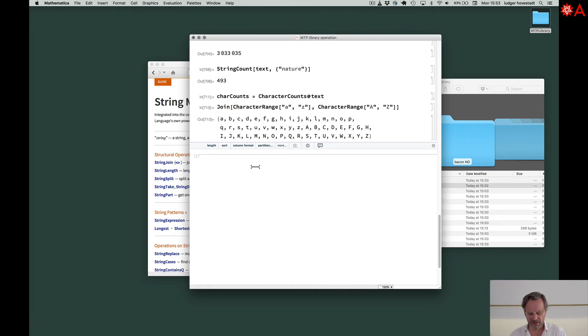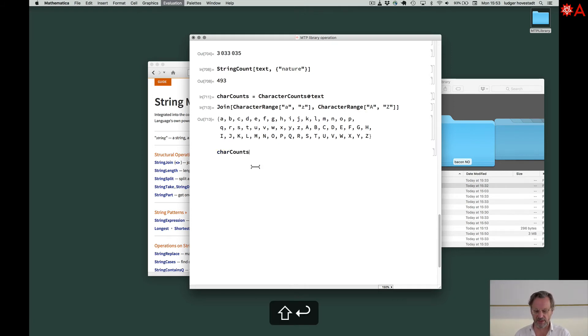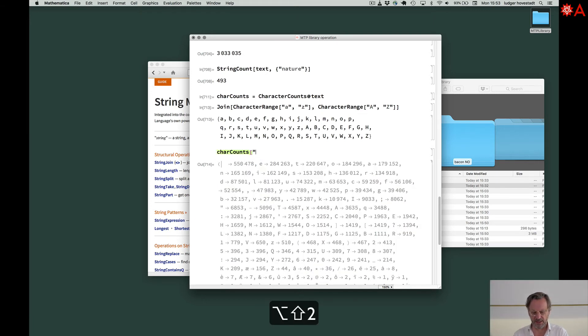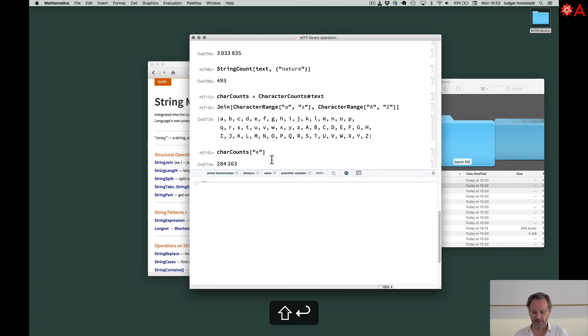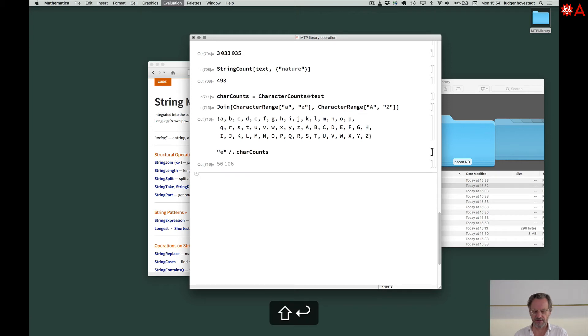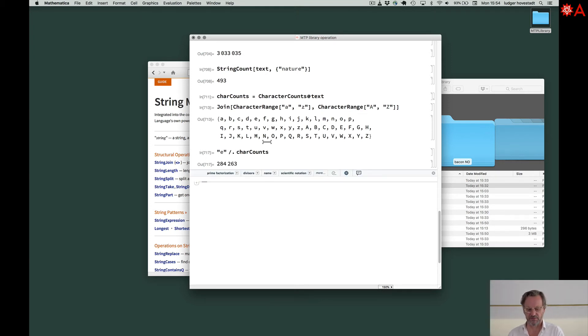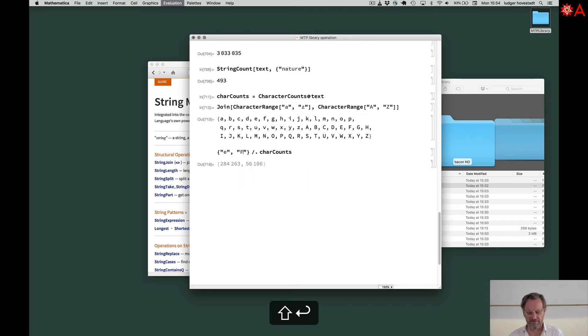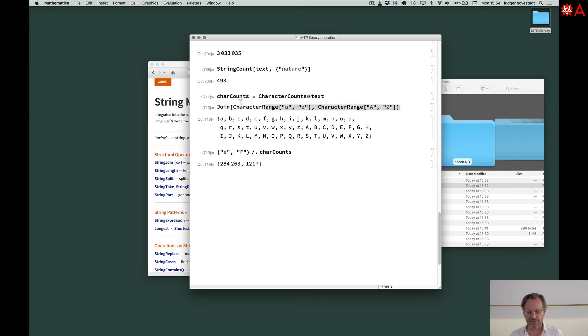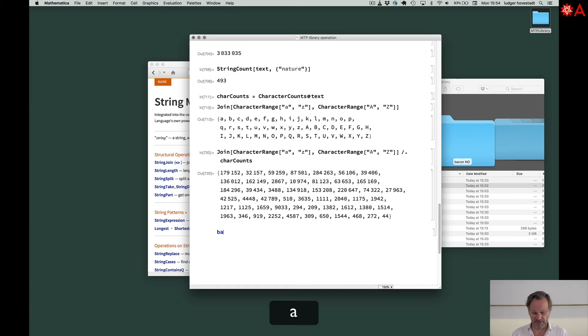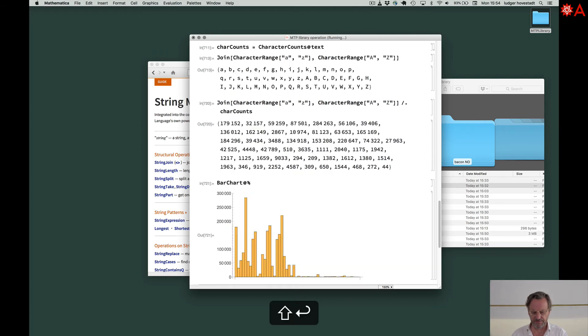So if we have these CharacterCounts here, you'll see there's an association, and these are rules. So if I put and ask for E, then I get this number. If I ask for F, I get this number. Another right thing is that you can say E and apply the rules to this expression. So we can have E, F, or F. And I can have this here and do the CharacterCounts.